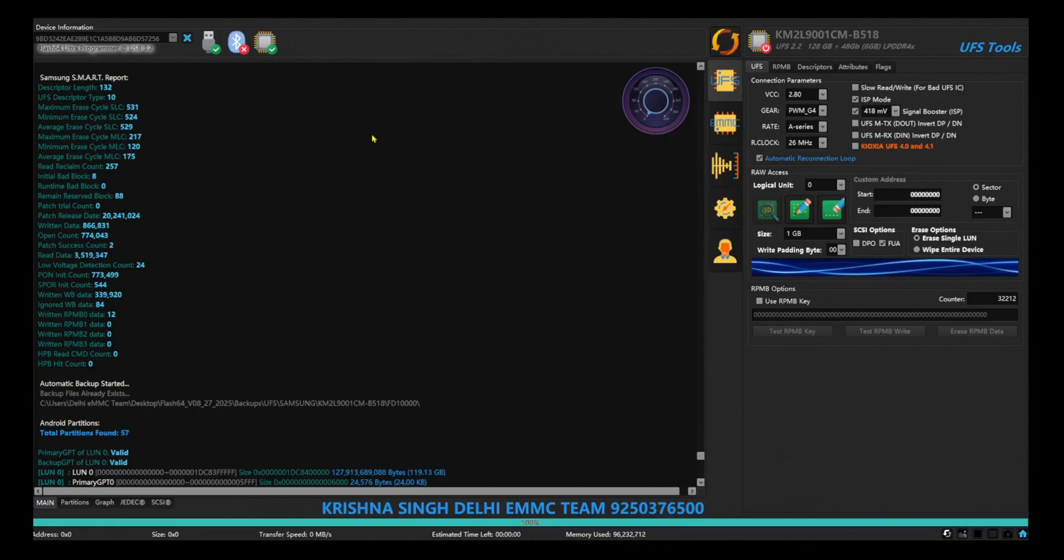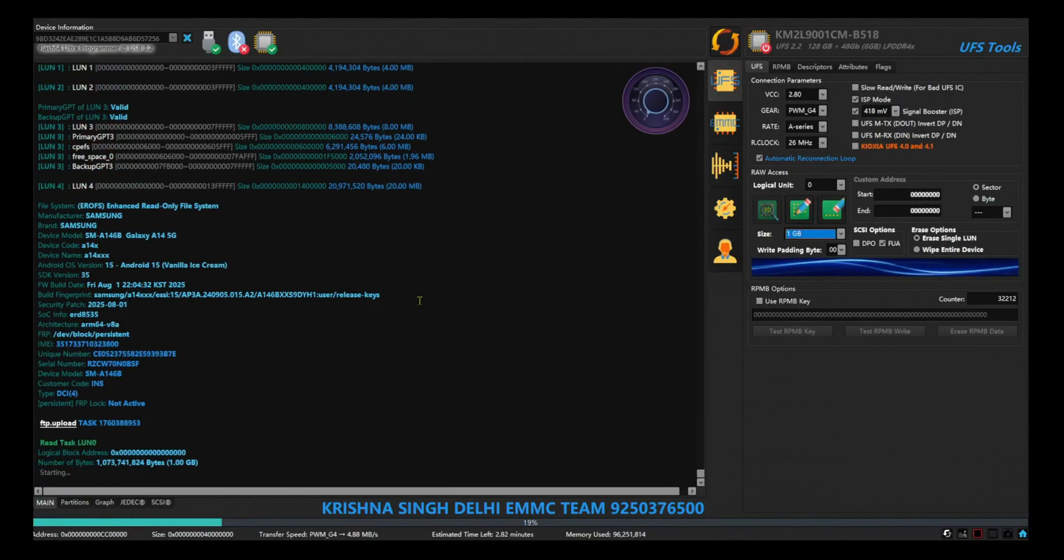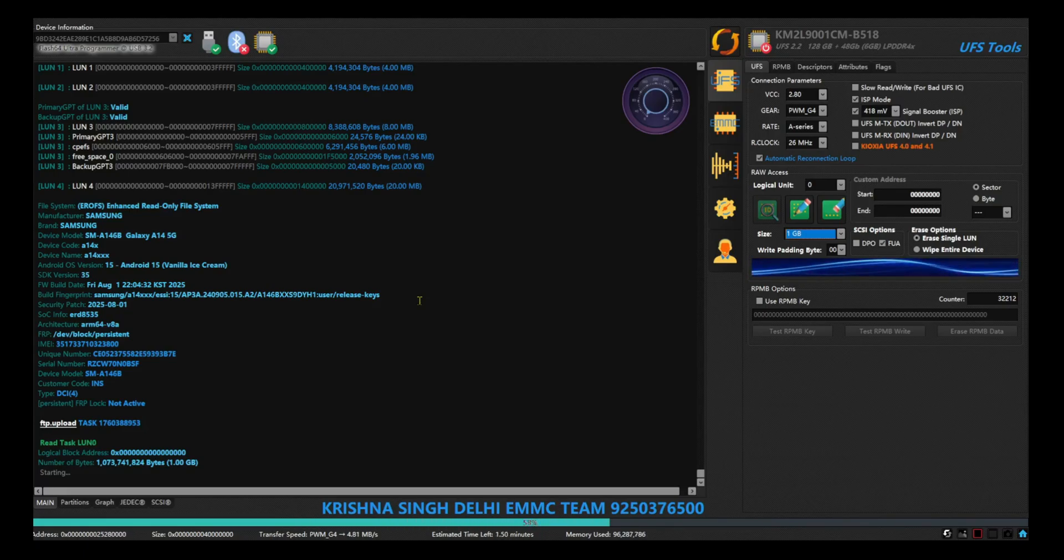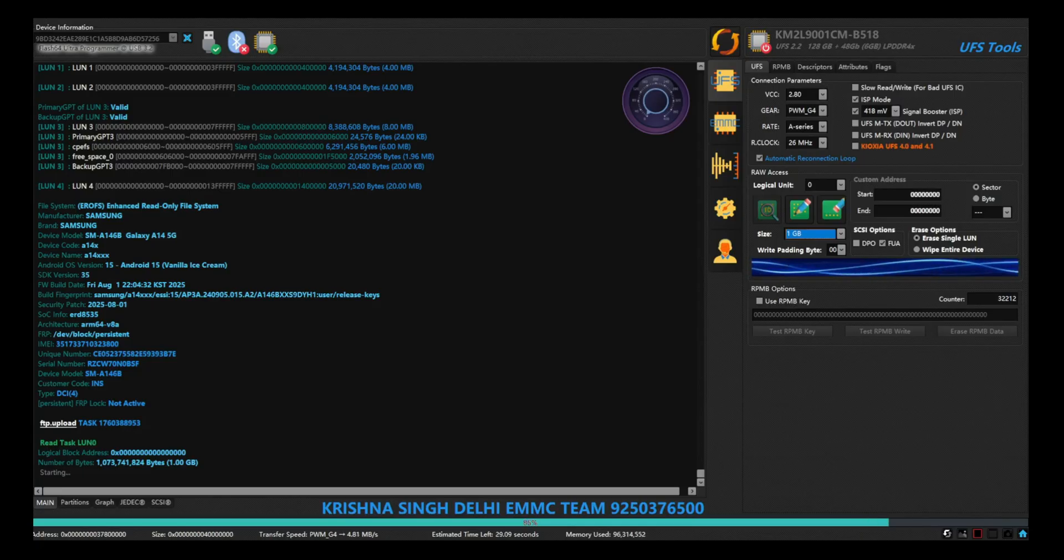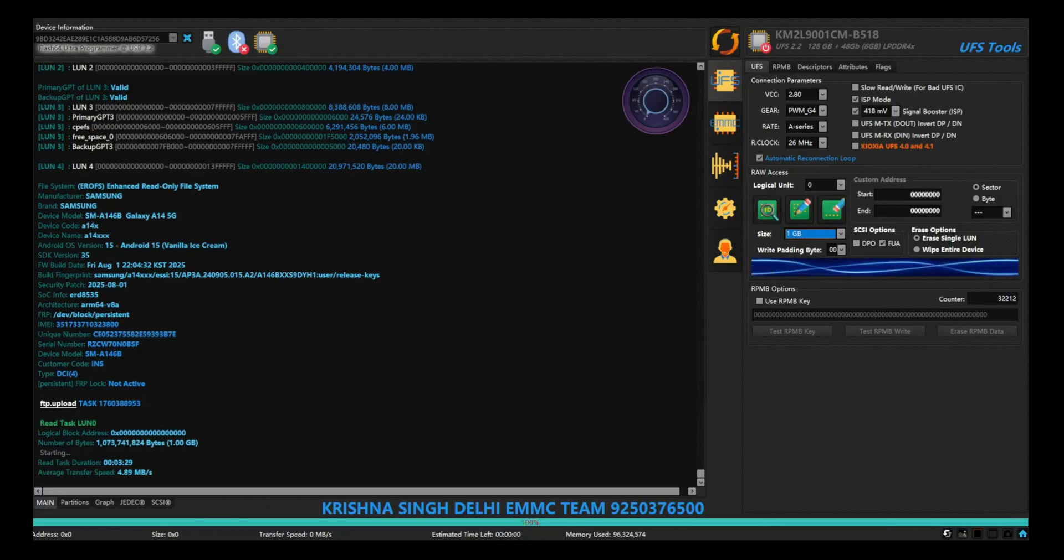So let's backup logical unit number zero. I'm taking 1GB and 1GB is enough for the phone to boot up.